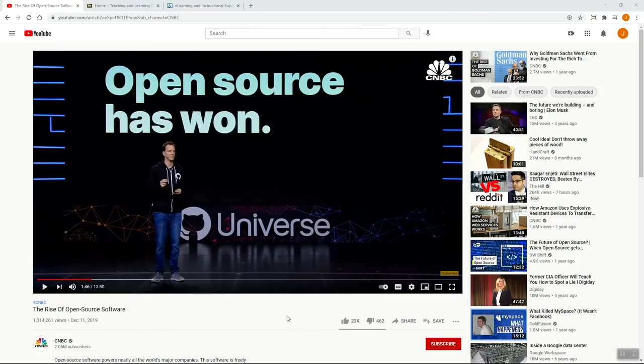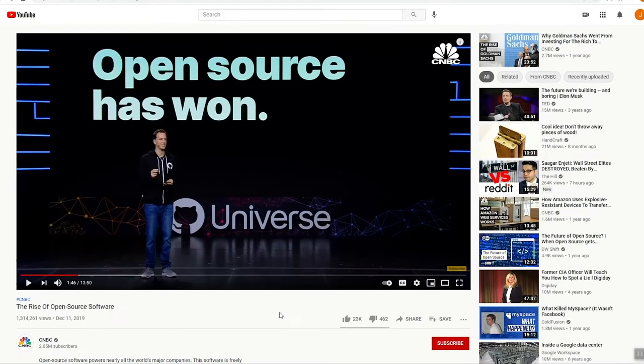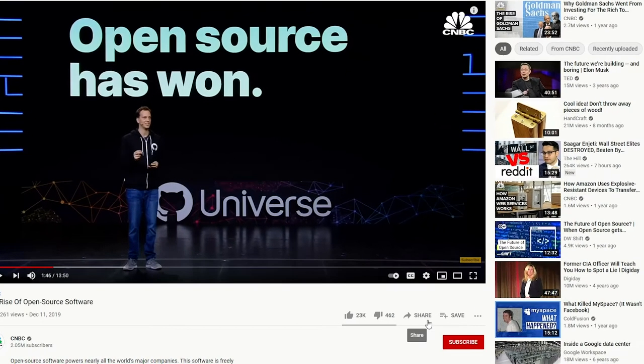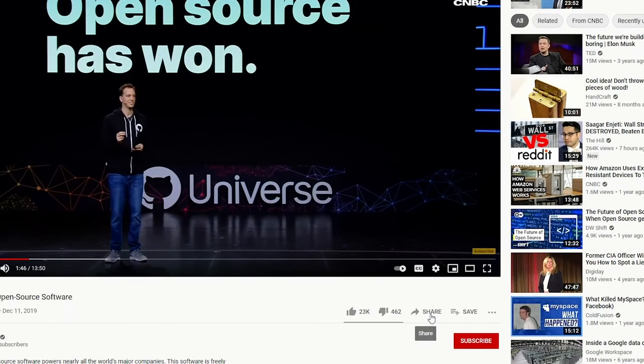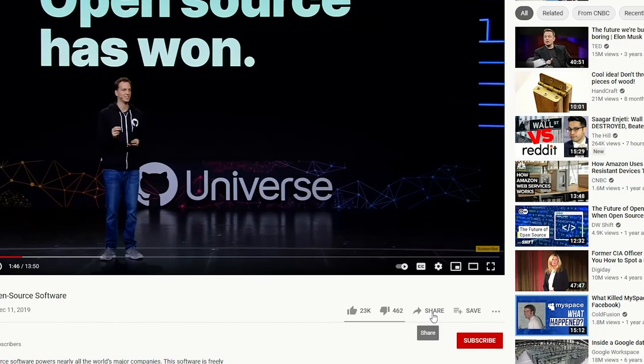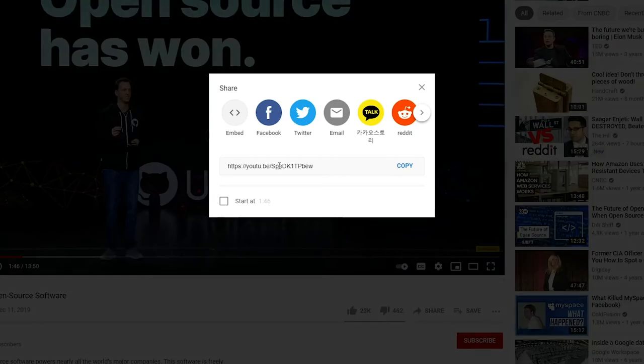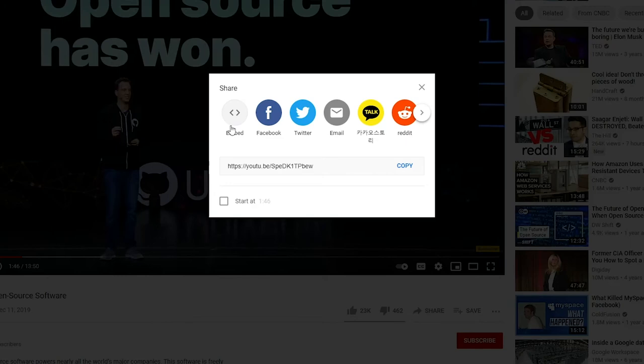To start, go to the YouTube video that you want to share with your class. Click on the Share button below the bottom right corner of the video. From here, click the option labeled Embed.